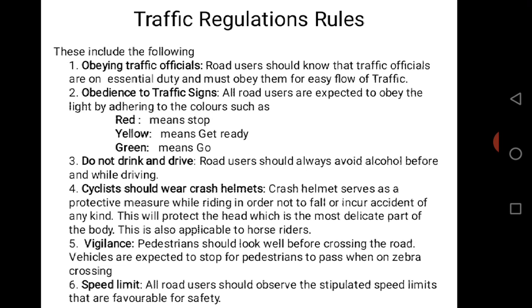Rule 3: Road users should always avoid alcohol before and while driving. This is because road users, more especially drivers, should be in their right state of mind when driving. Taking in any substance by any means could lead to accidents, so it is very important that you drive with a clear mindset in order not to destroy lives or properties.